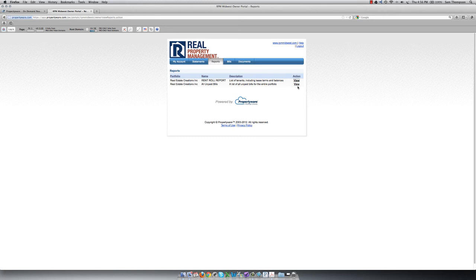The Unpaid Bills Report is another way that you can view any unpaid bills on your account.